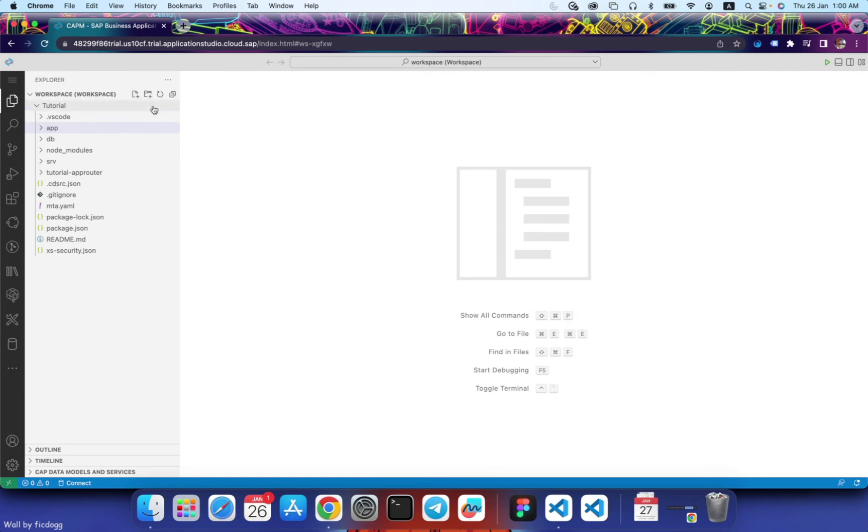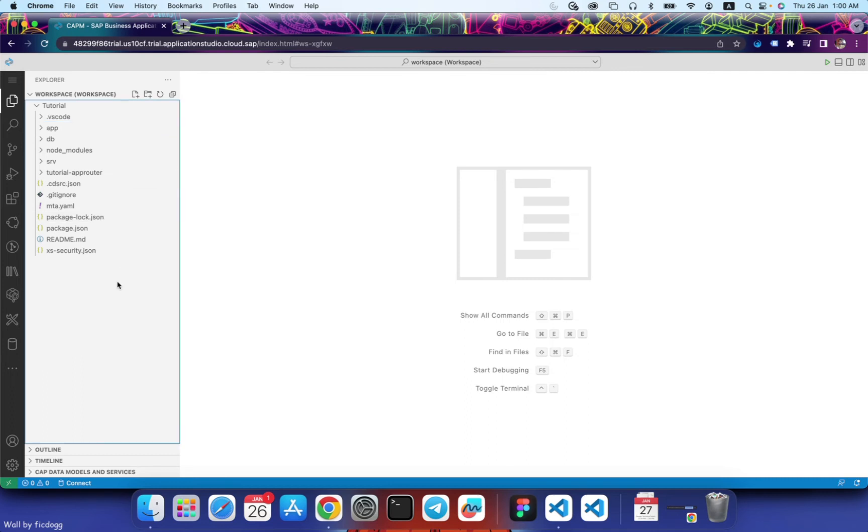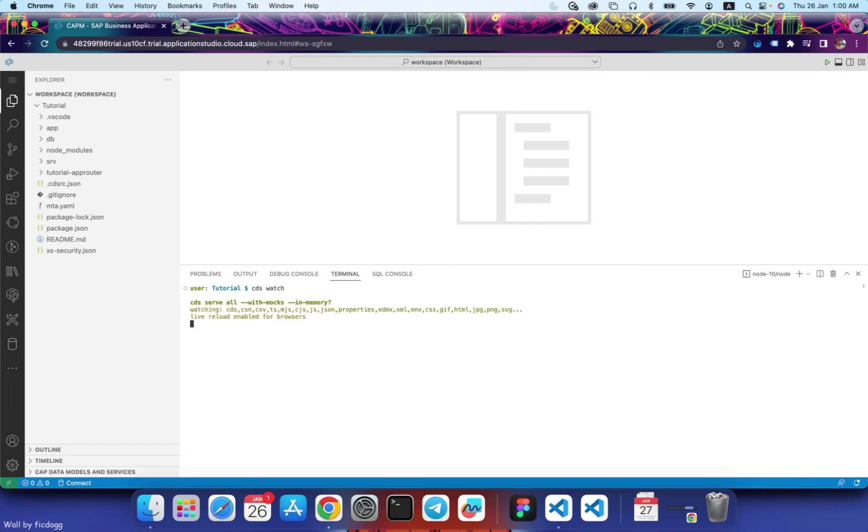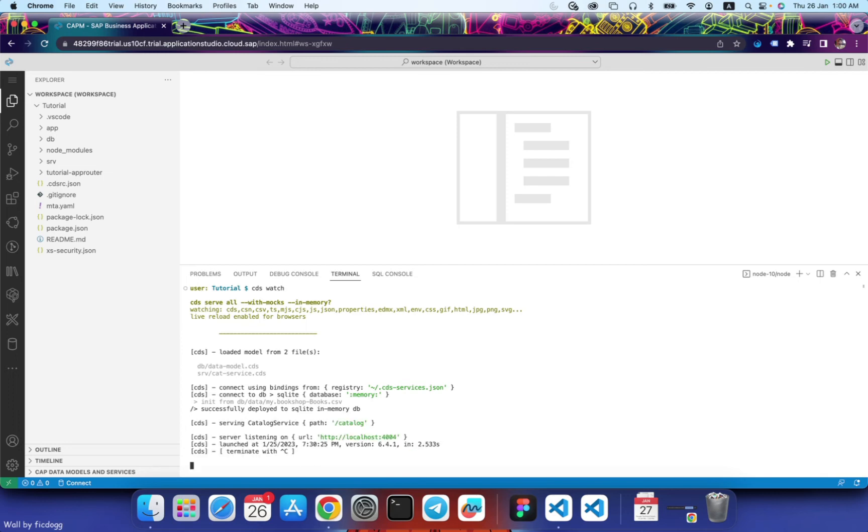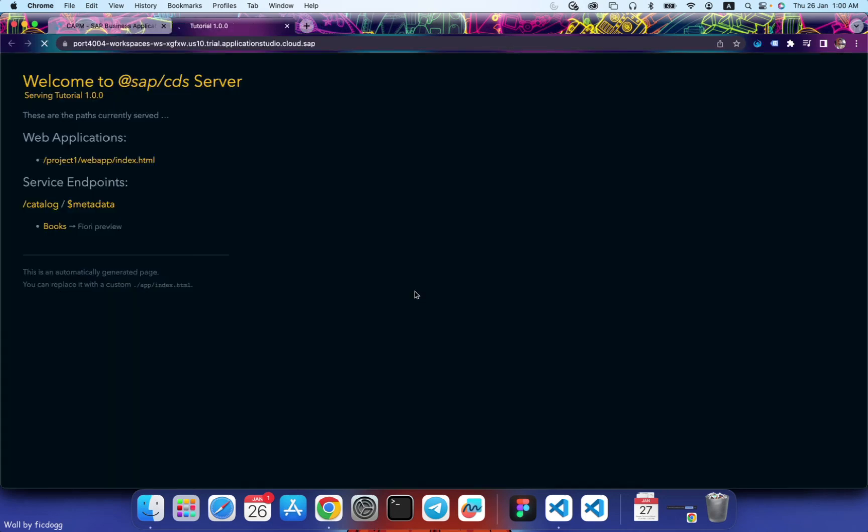So we have a CAPM project with the app router and a basic UI5 application. So let's try and run this. To run this, let's open a terminal and enter the command CDS watch. This will create a local server that is running on port 4004. Let's click and open it in a new tab. Click on index.html.